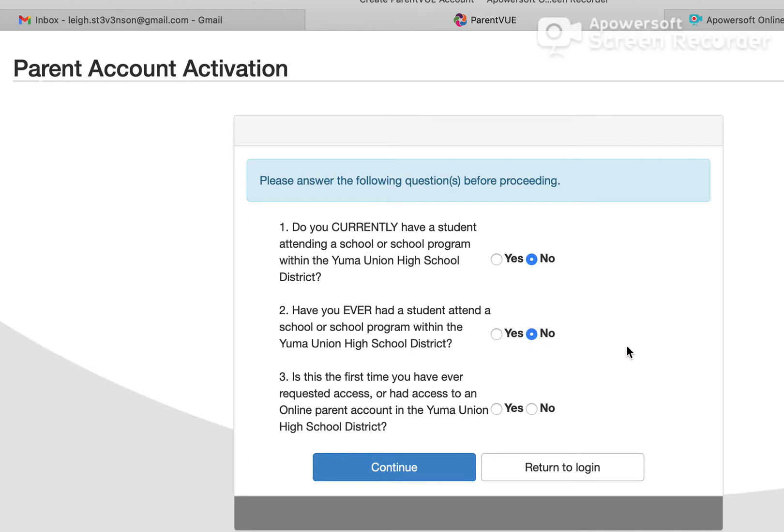And finally, is this the first time you have ever requested access or had access to an online parent account in the Yuma Union High School District? Then click on the Continue button.